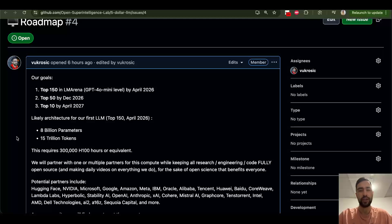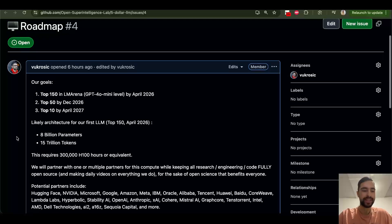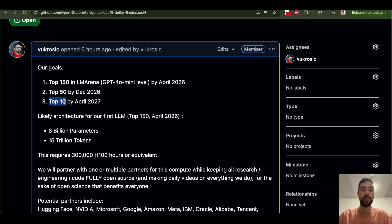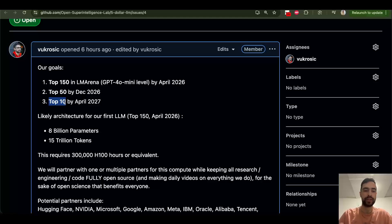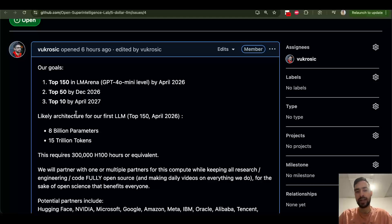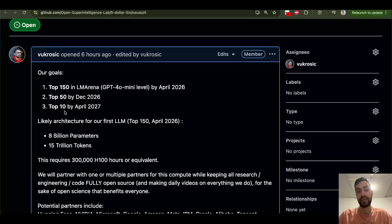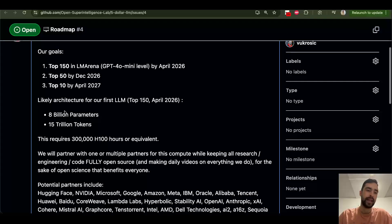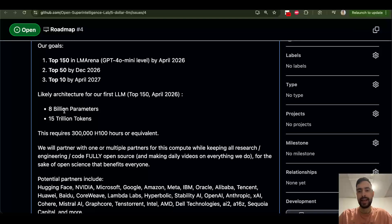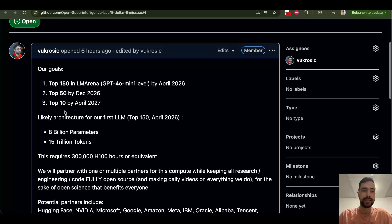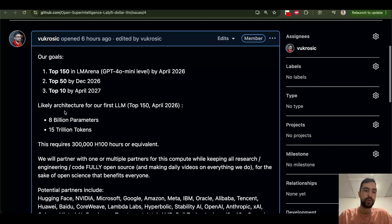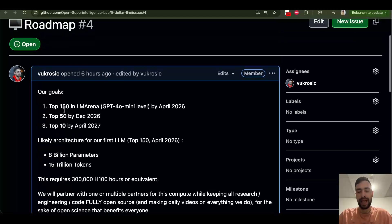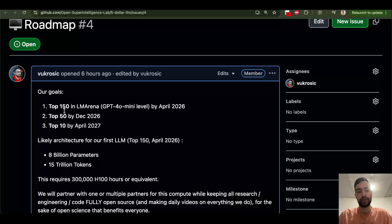Hello guys, I have a much better plan right now for our open superintelligence lab. Eventually we want to make a large language model that is top 10 in the world while keeping everything fully open and making everyday videos publishing all of the code. Now is it possible? I don't know. We do have a lot better research plan here, research roadmap.